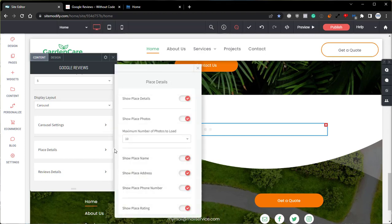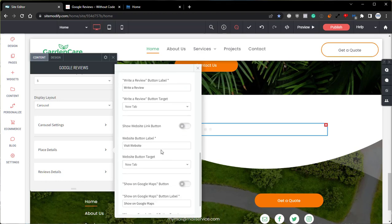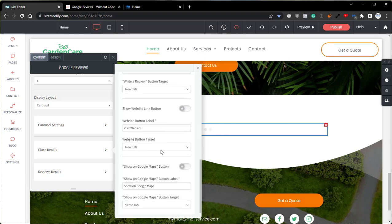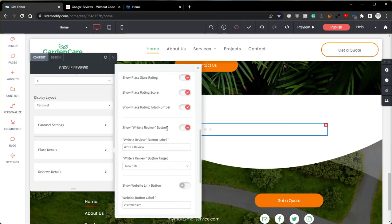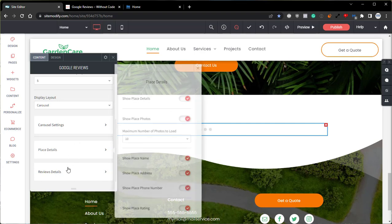Coming out of the carousel settings, if we go into the place detail settings, this menu offers additional options specific to the place or the business detail column within the widget. The settings within this menu are also self-explanatory as they're all labeled with their exact function. However, I did want to scroll down and highlight one setting specifically, and that is going to be this show, write a review button. This option enables or disables a button that will redirect site visitors to a new tab to Google where they can then fill out and submit a review for your business.